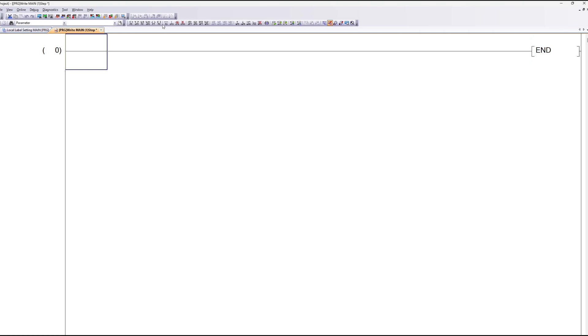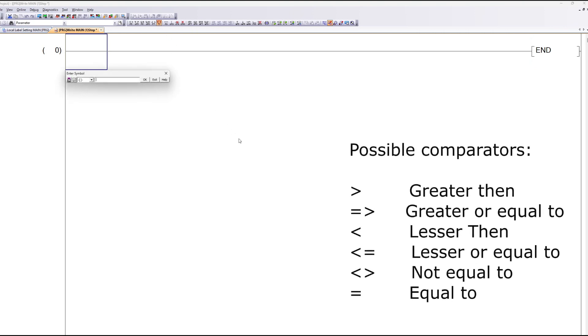To make a comparator we click on Application Instructions. Then we write which type of comparator we want to use.